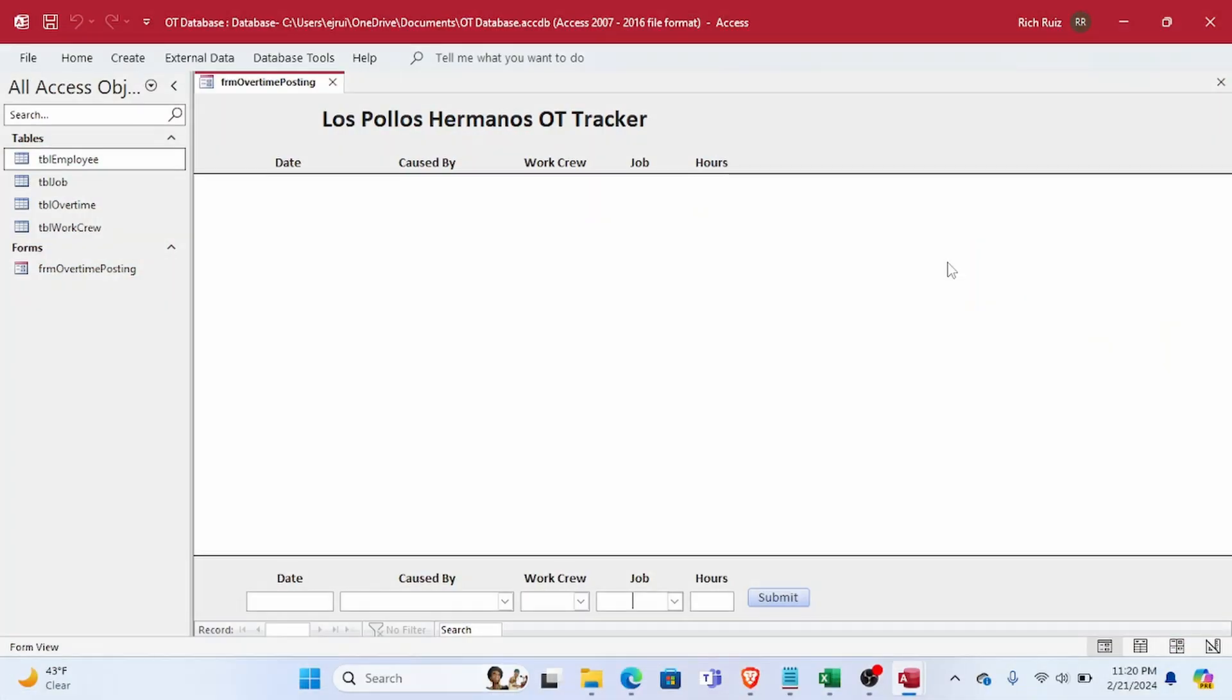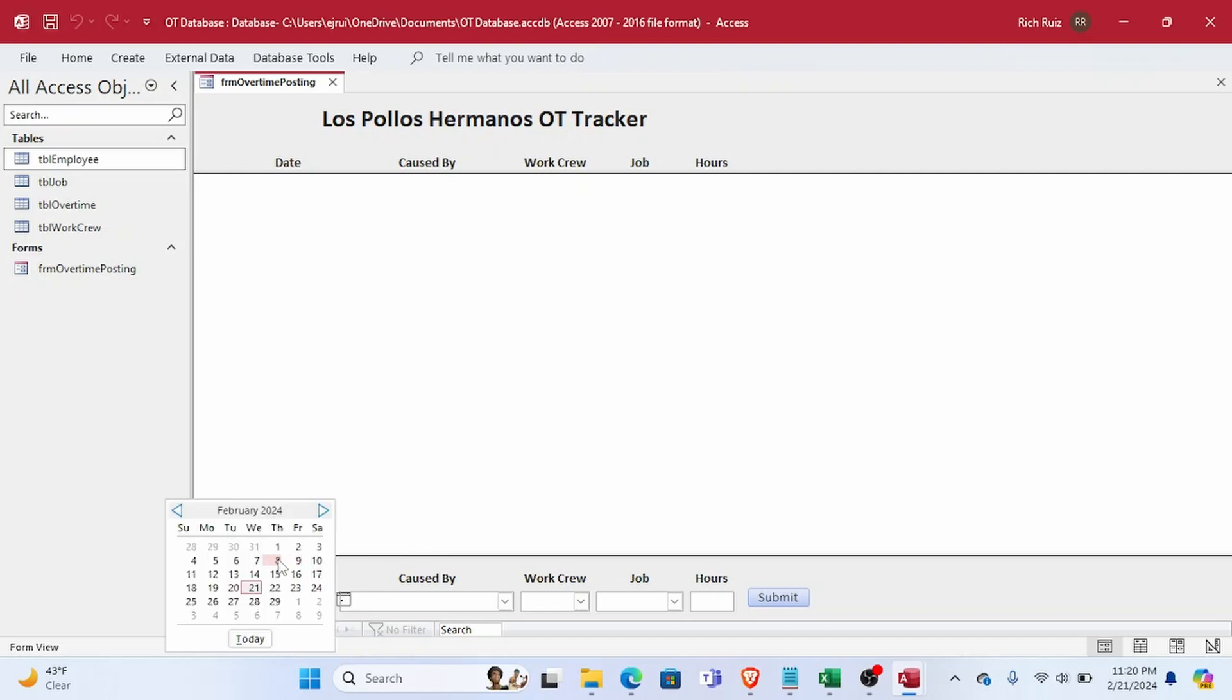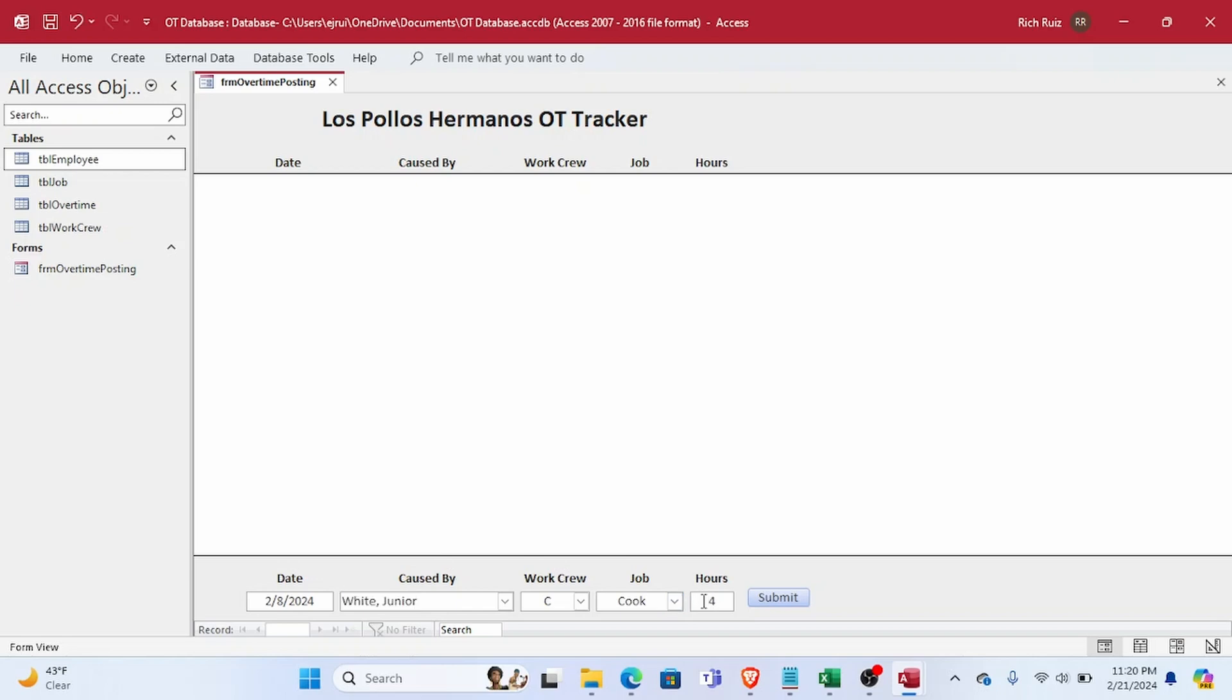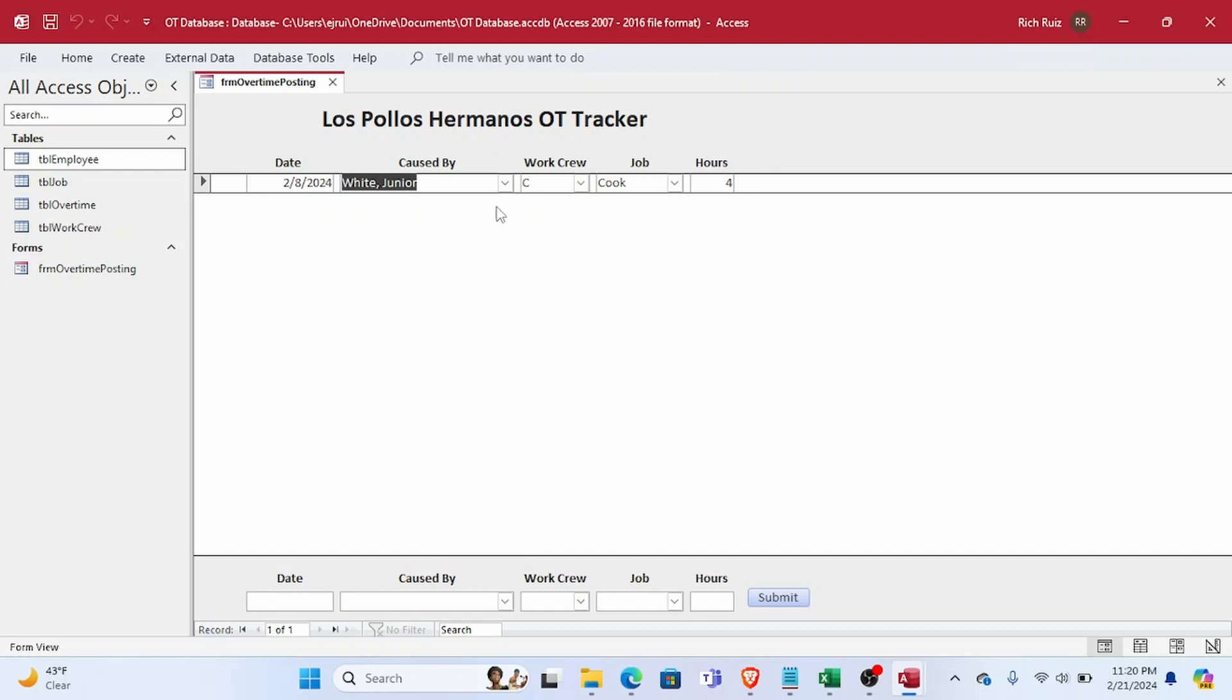To demonstrate this issue I've created a simple database for tracking overtime at a restaurant. I have a form with the AllowAdditions property set to false so that instead of allowing users to add records to the underlying table directly, they will populate the controls in the form footer. Then click submit and code runs in the button's click event that inserts a new record in the table, and then the new record shows up on the form as it should.